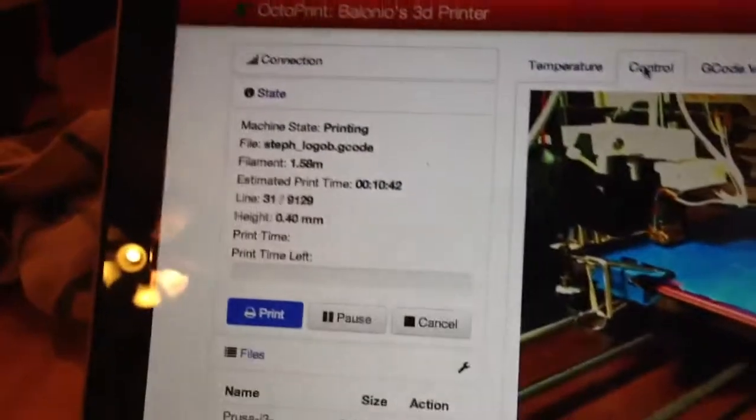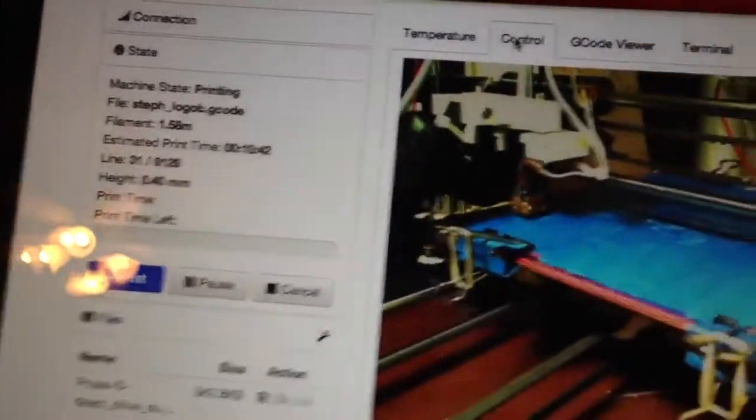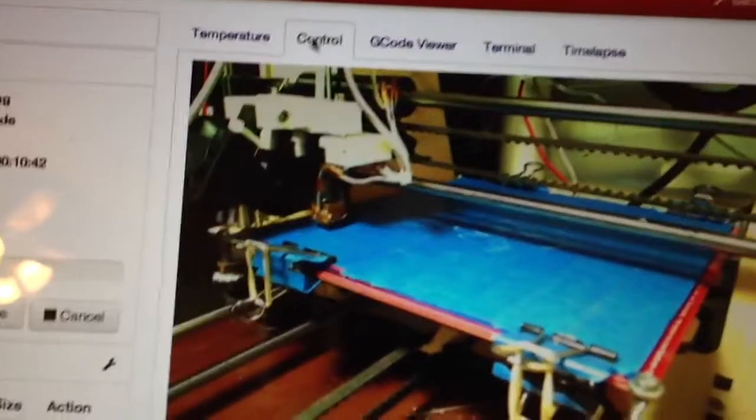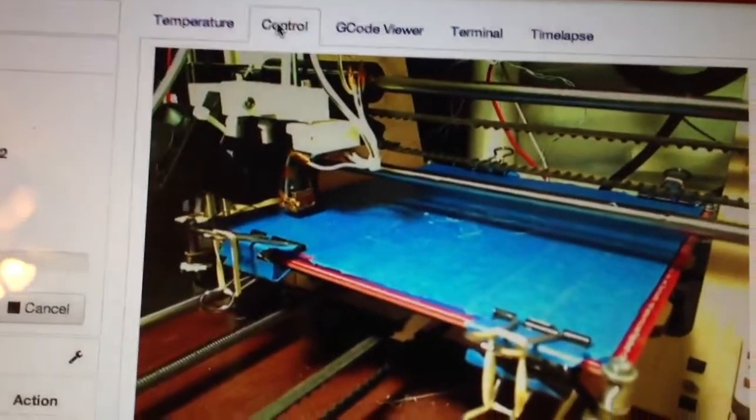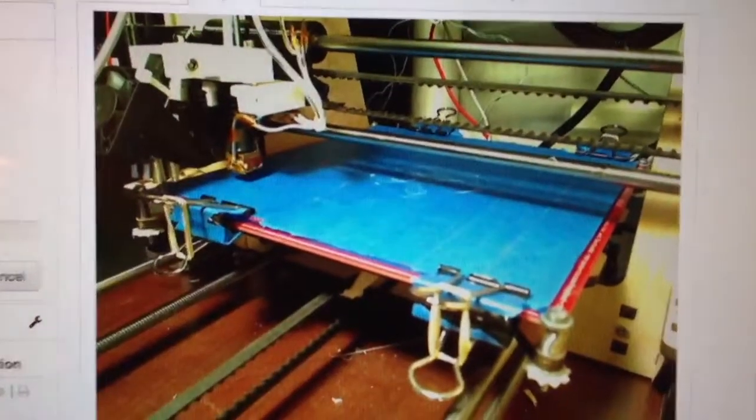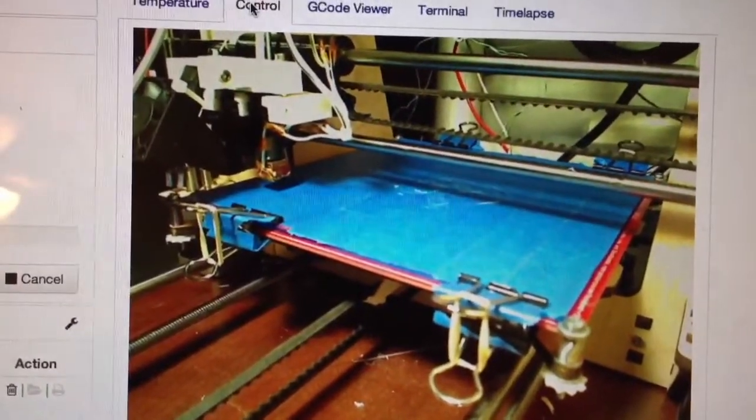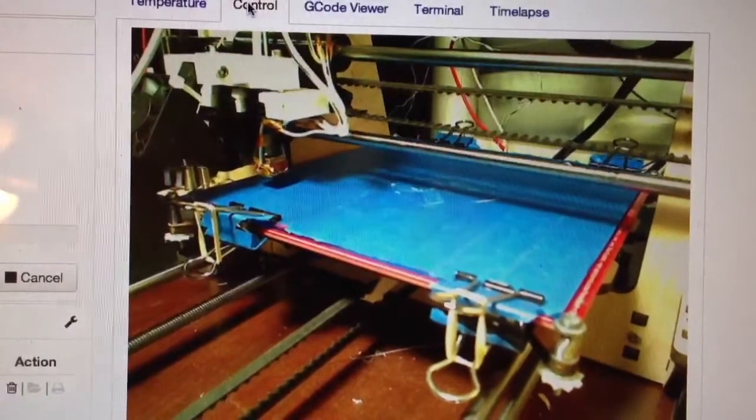There it is, it's printing. My axis is moving now. Once it gets up enough, it should start printing. So there you go.